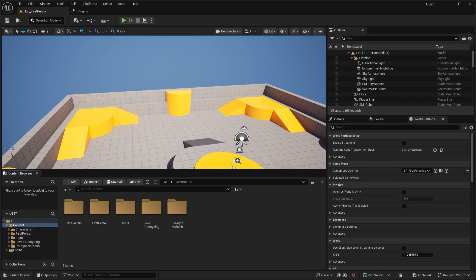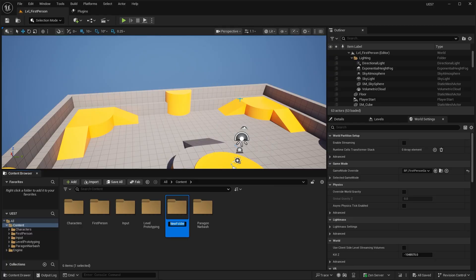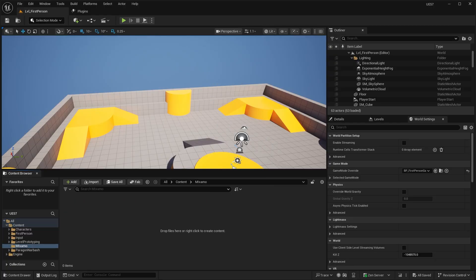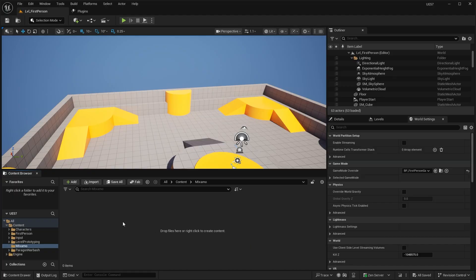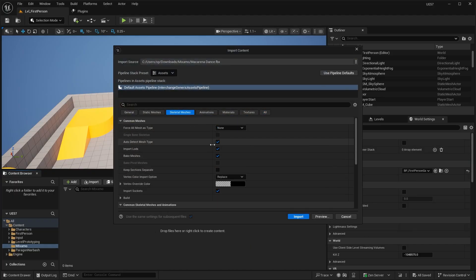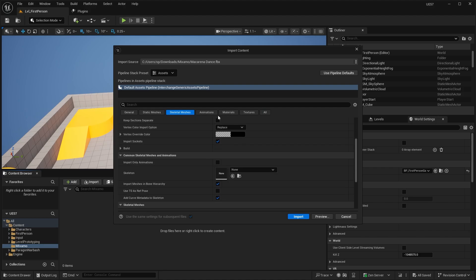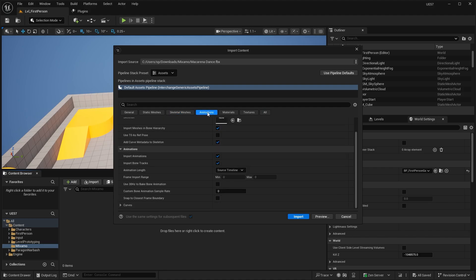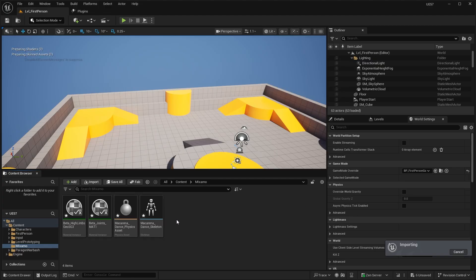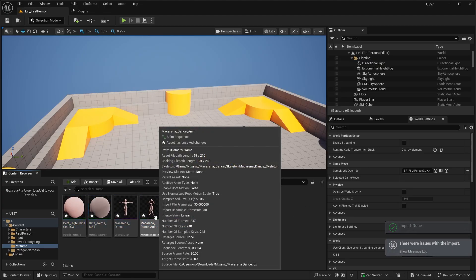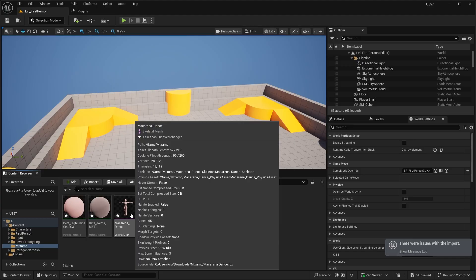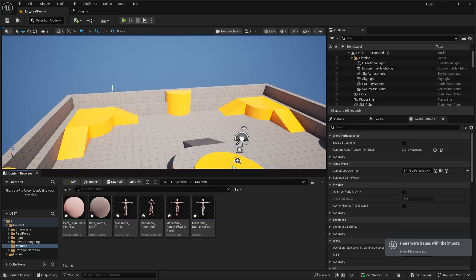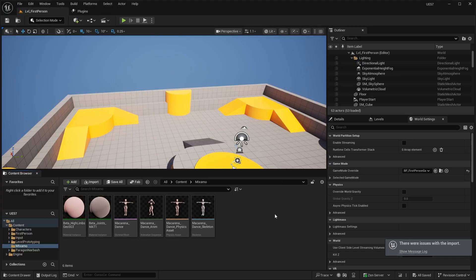So now with those assets downloaded, I'm going to go ahead and in my content folder, just create a new folder for Mixamo. And we'll go ahead and import the asset. So here is the dance over here. So we're going to drag and drop this. And under the skeletal meshes, we'll import the skeletal mesh, the animations. We're going to import the animations. Go ahead and click import. That should import the animation as well as the skeletal mesh. New file, save all.